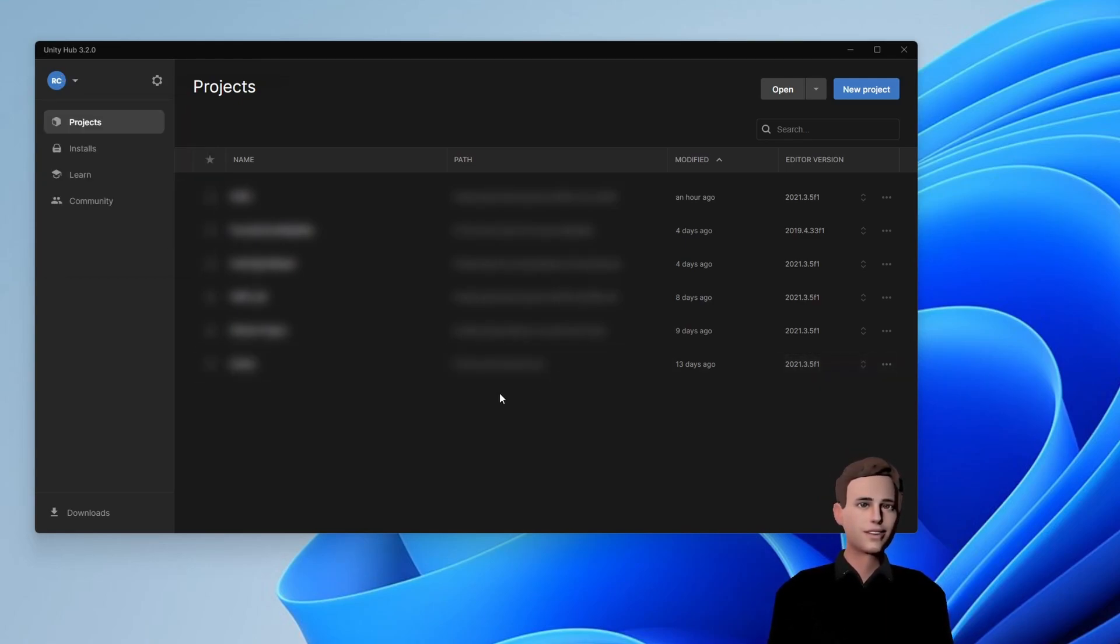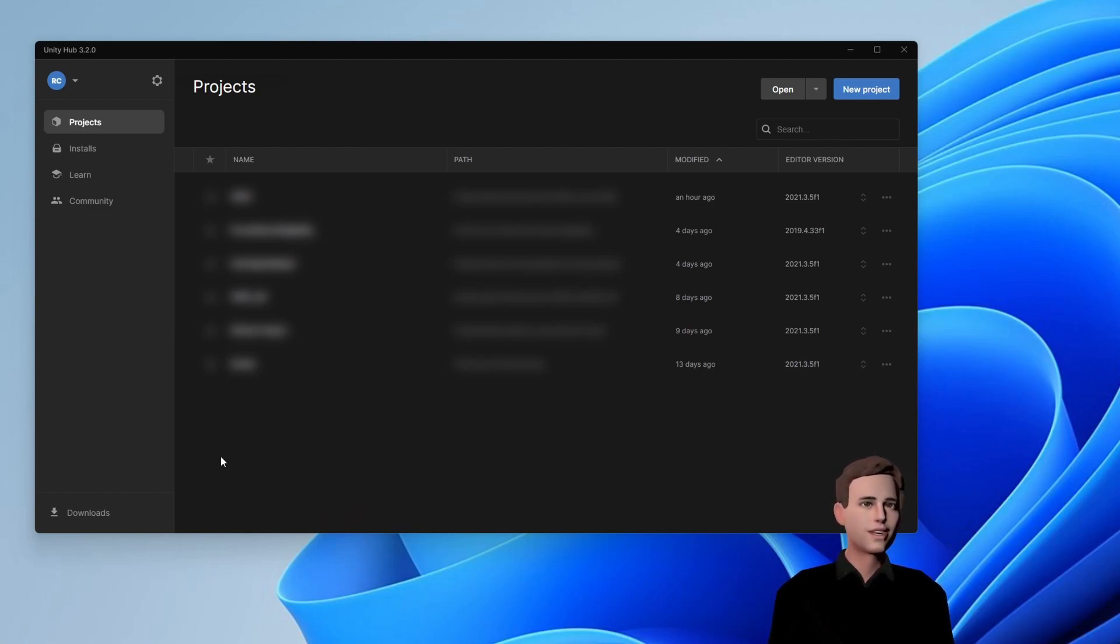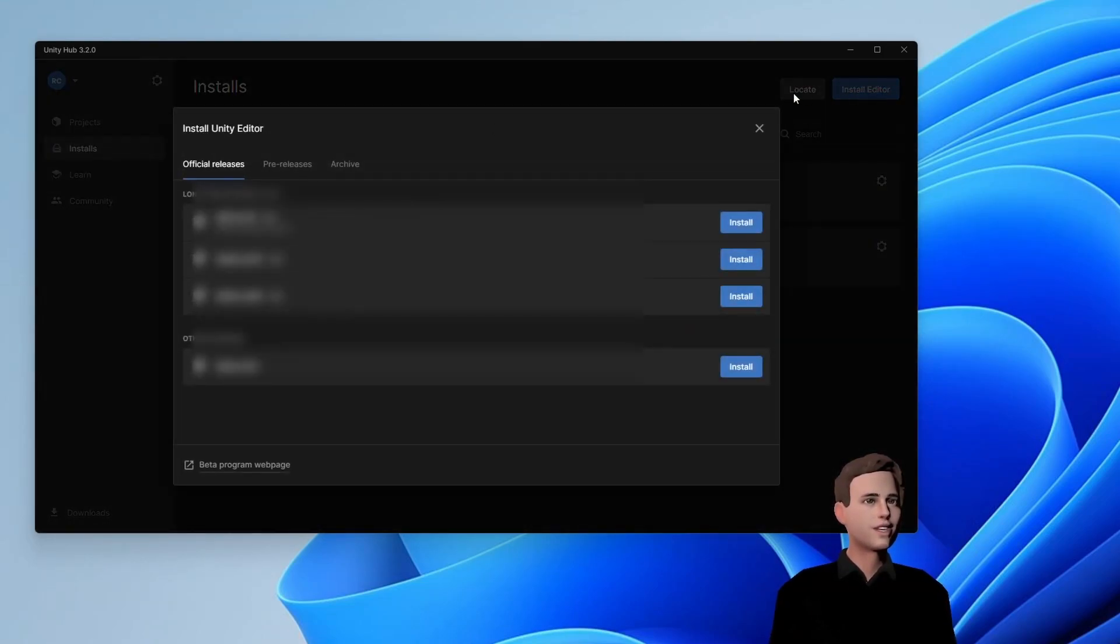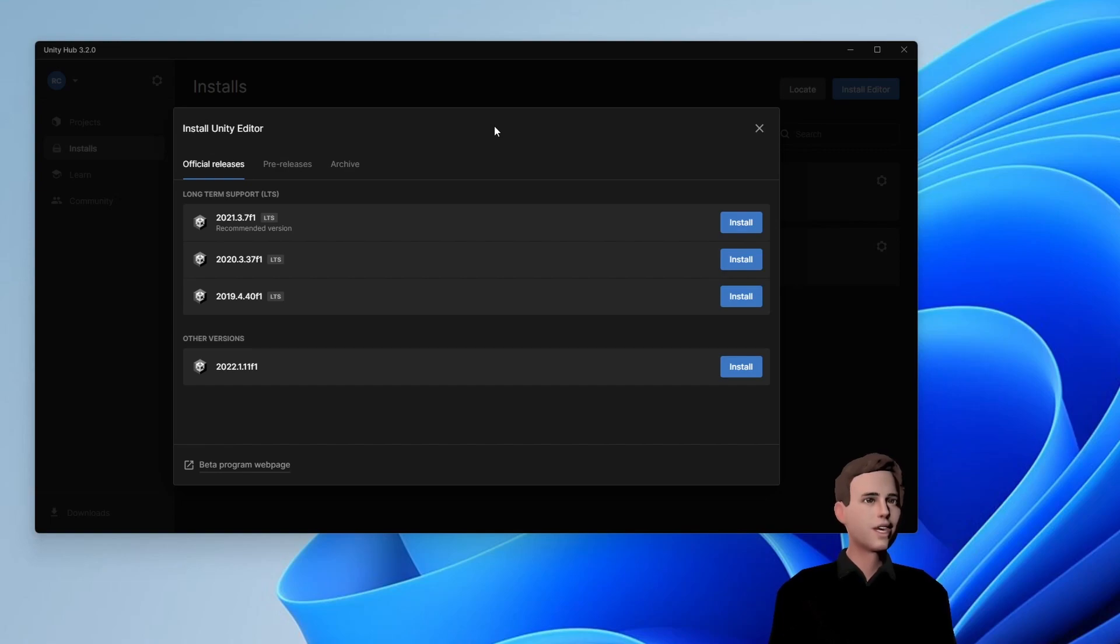But anyway, let's finally install the Unity editor, which is the main software we need to create VR experiences. Therefore, go to installs, install editor and you will see different Unity versions.